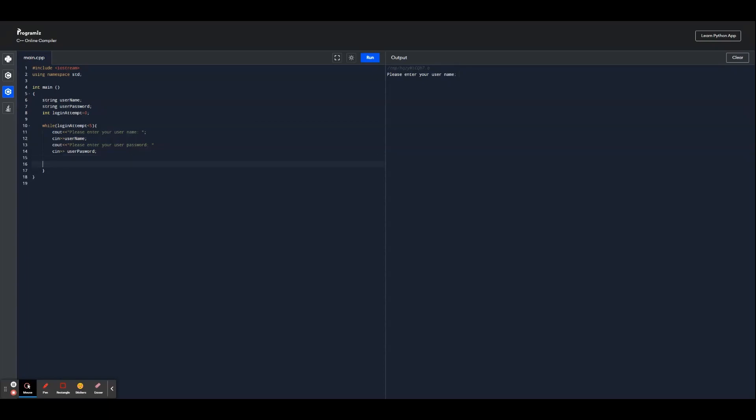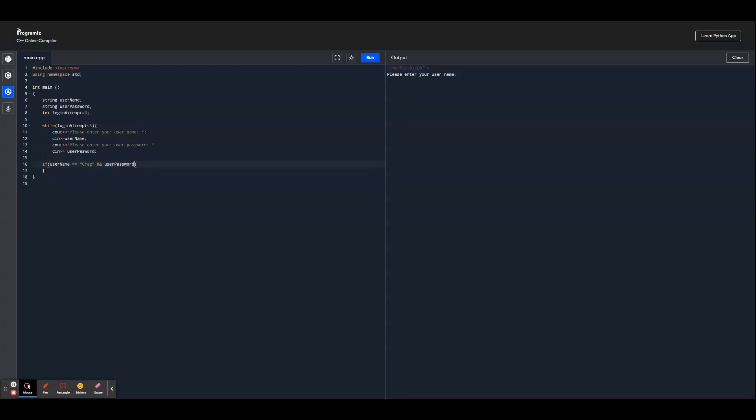And next we're going to define some possible usernames. So I'm going to go with if username equals Greg, just an example name, and also we have to tie the password to it. So let's just make a username and then Greg123, and tie it to the user password variable.